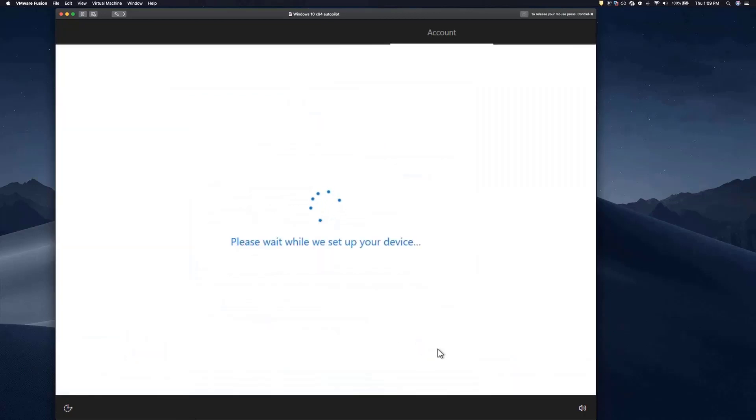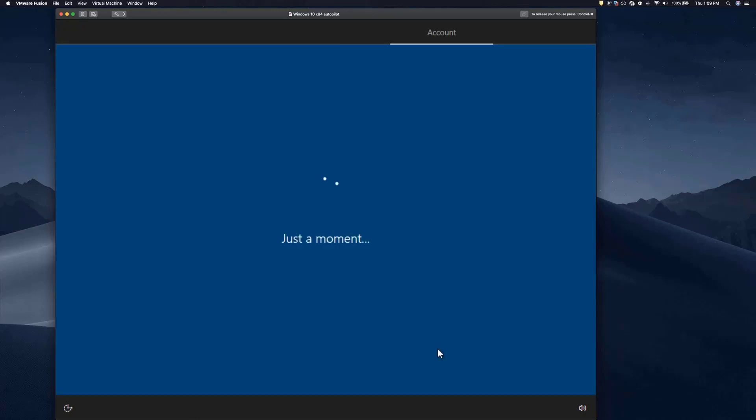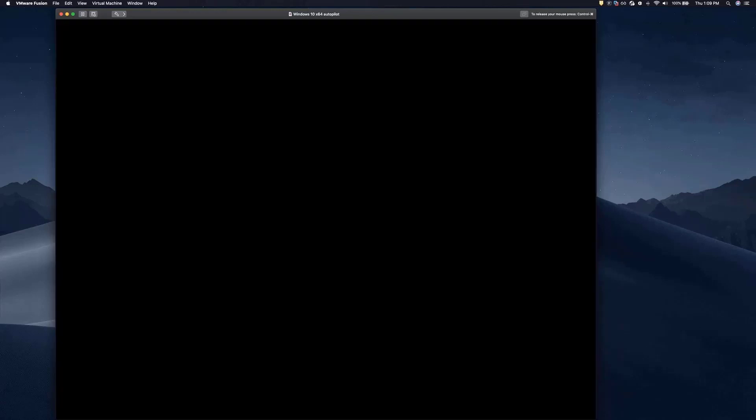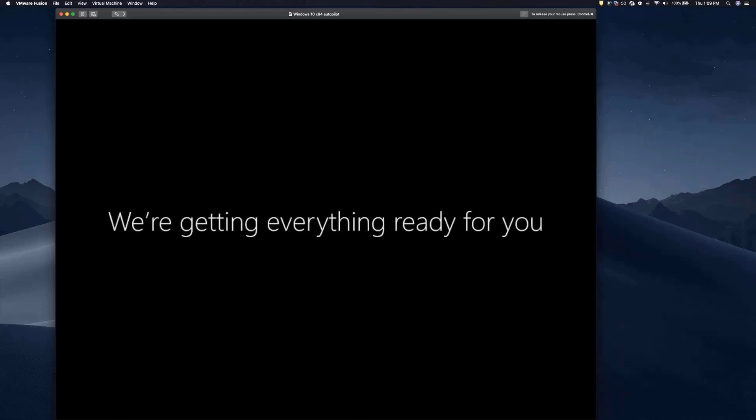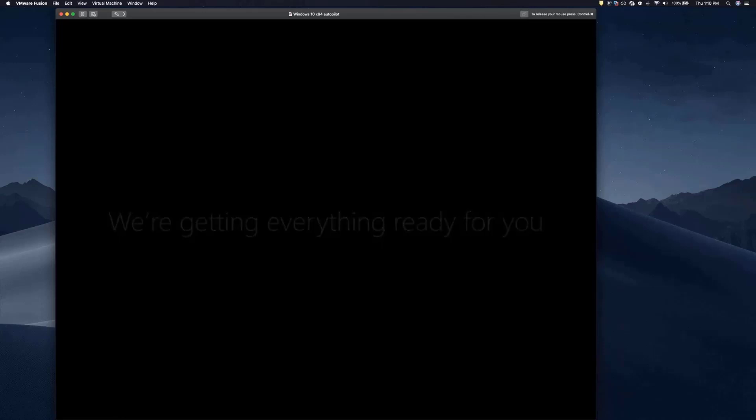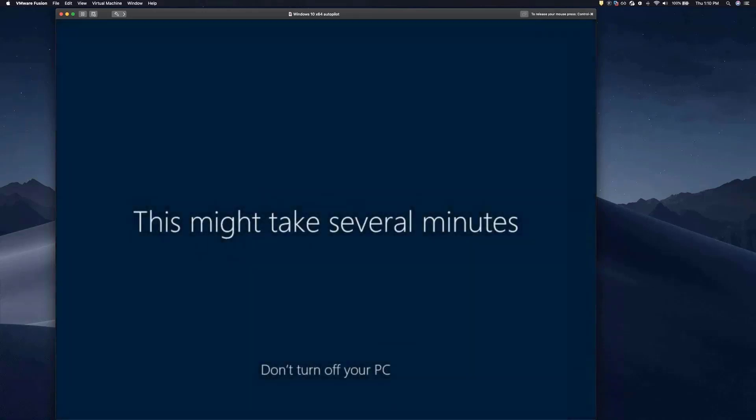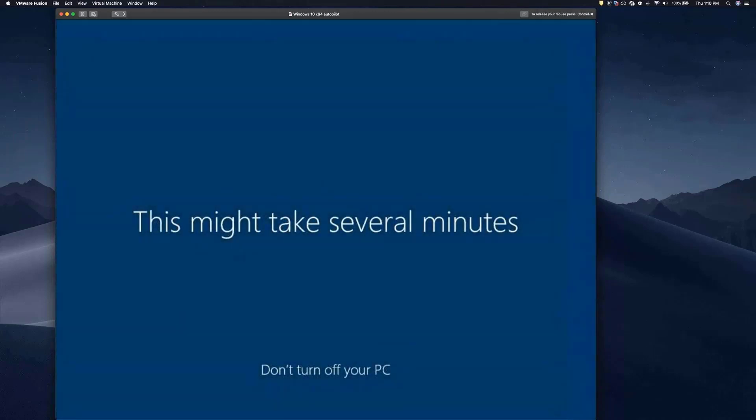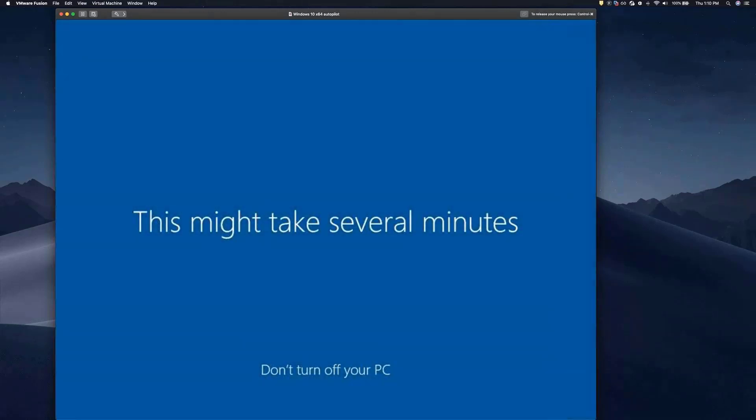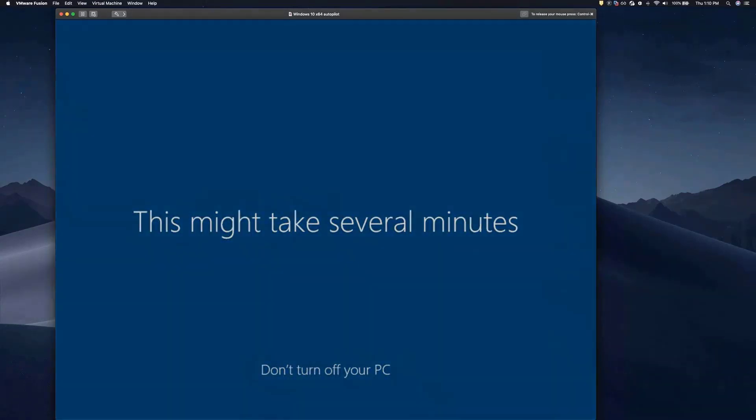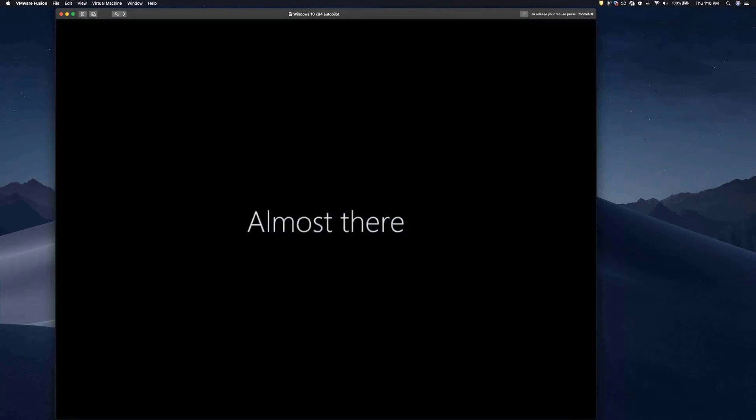One item that we skipped here is the Hello for Business configuration, where you can set up two-factor authentication. We're just going to take you right to the desktop and illustrate how the rest of the configuration is completely automated.